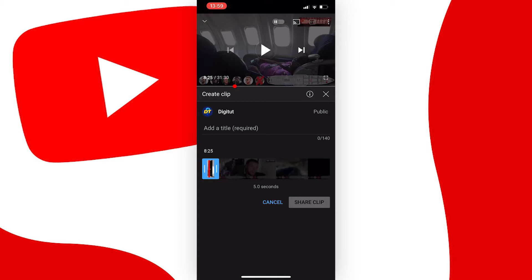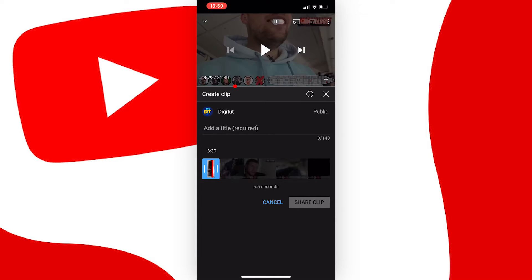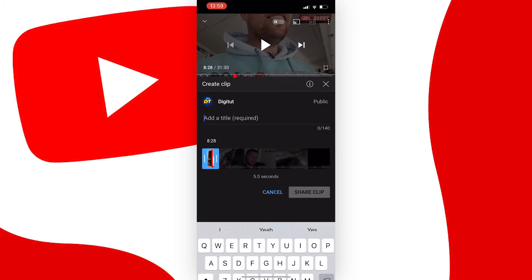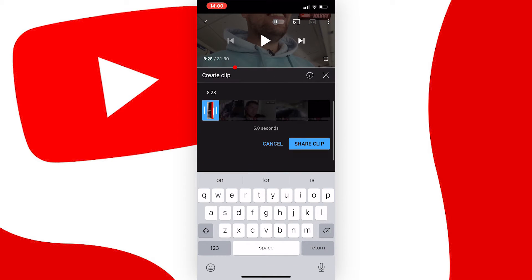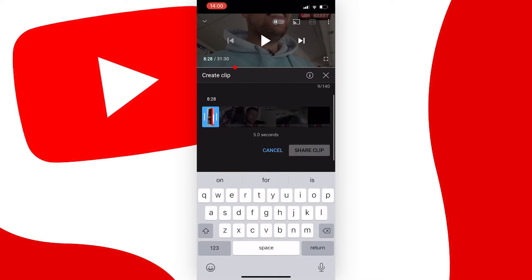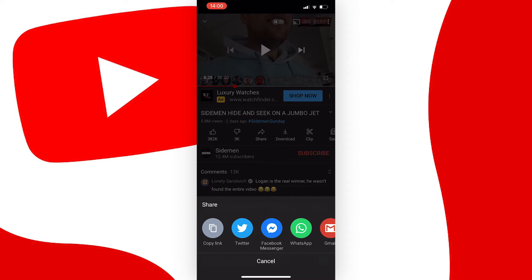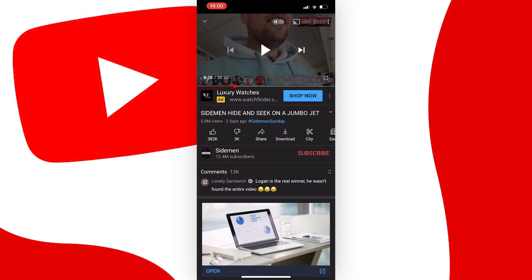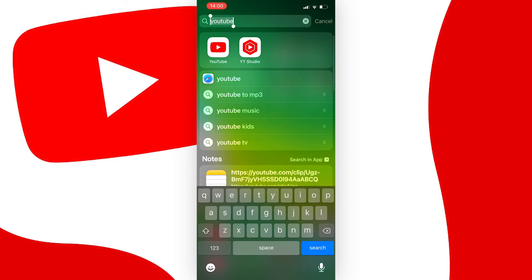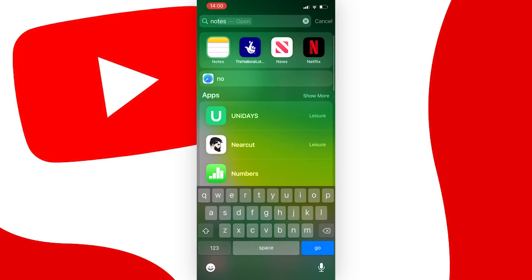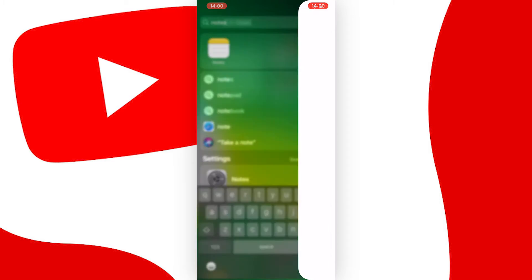Once you have your clip you can share it by creating a title here — just put something like 'tutorial' — and then just tap share. The option to copy the link will come up and you can share it to other platforms that are listed there as well.